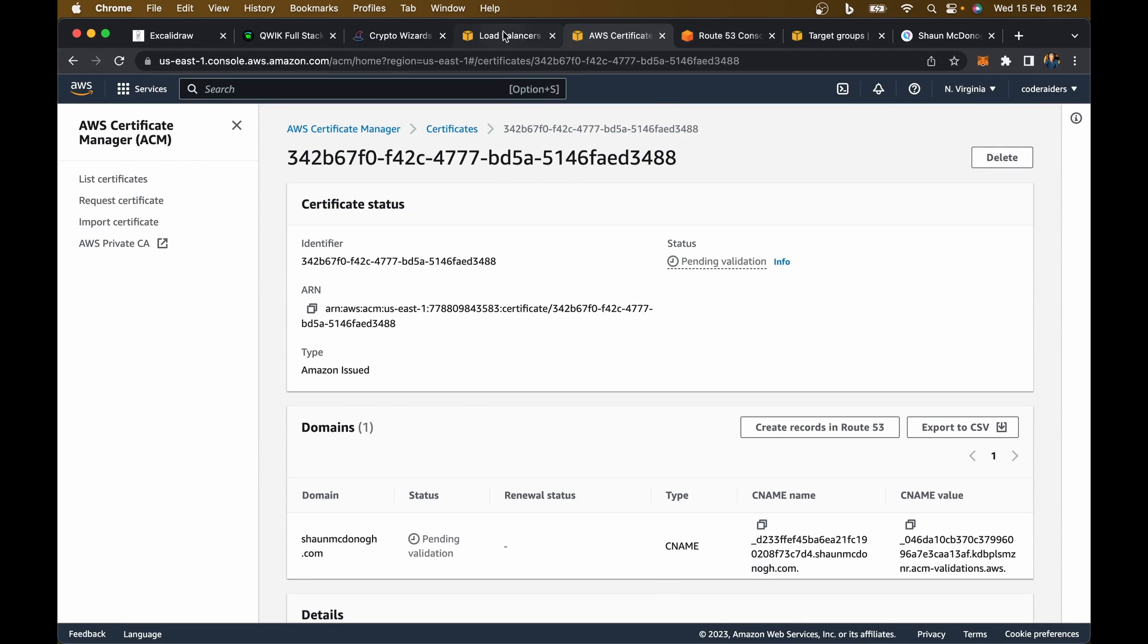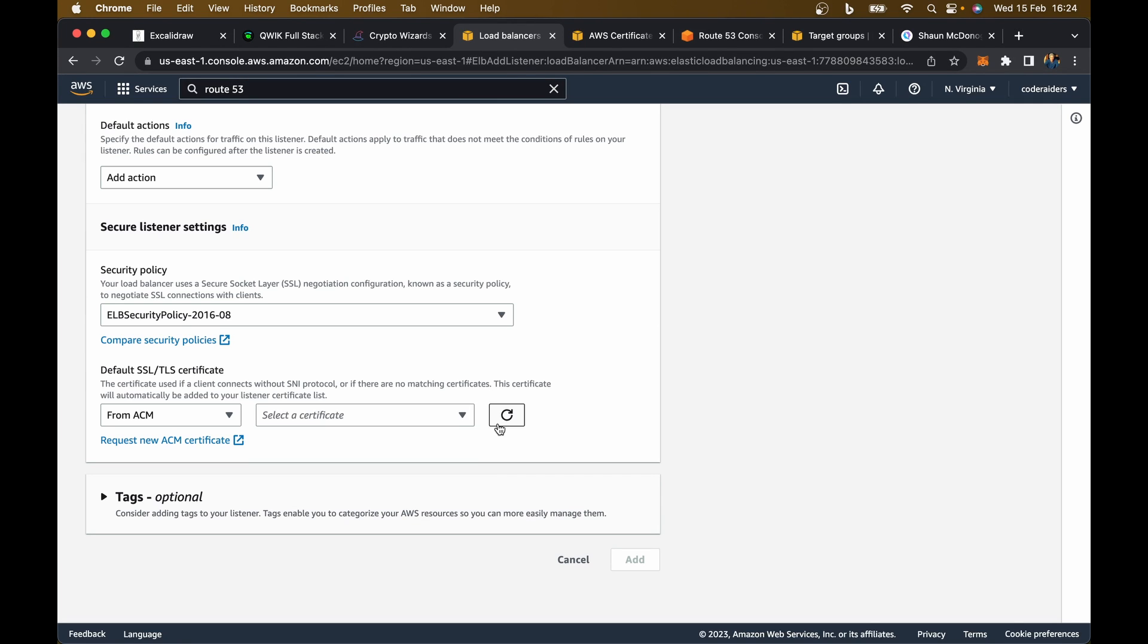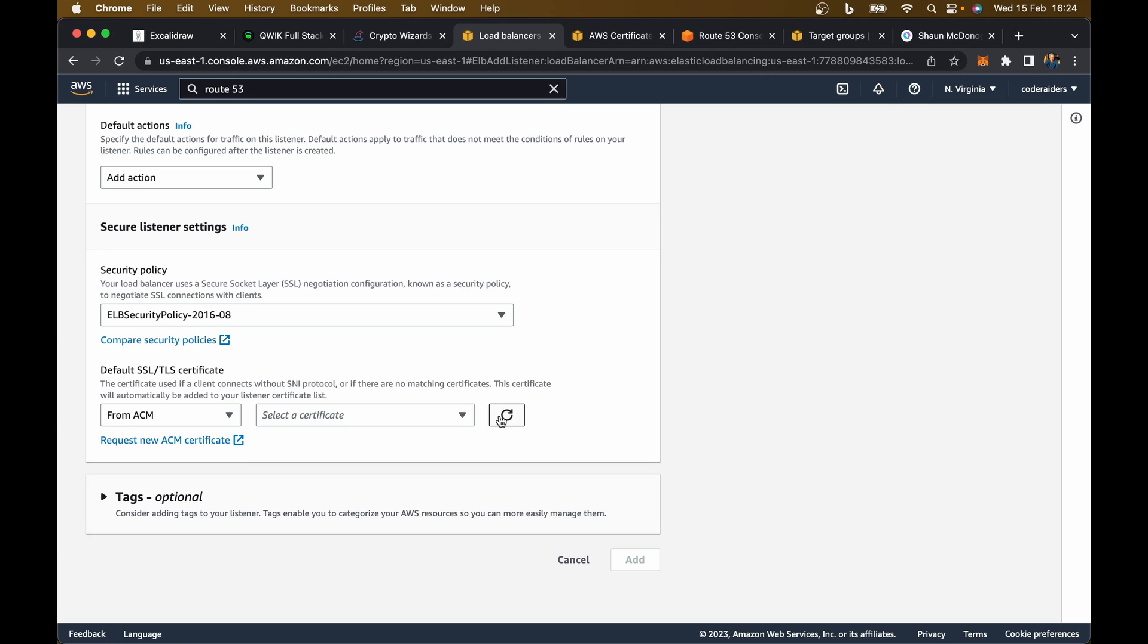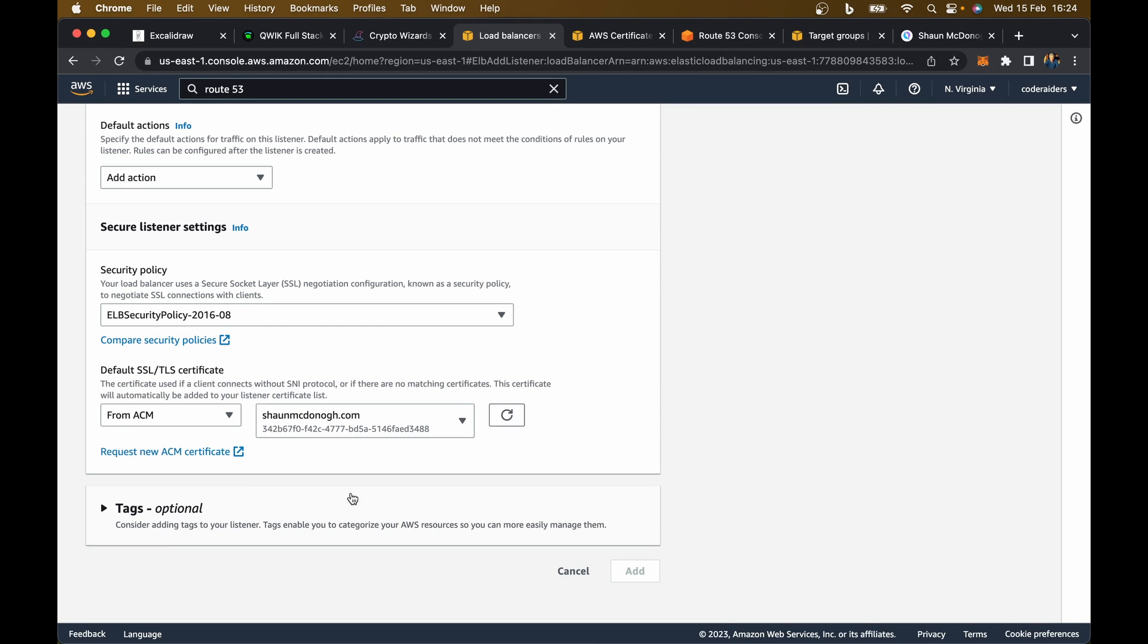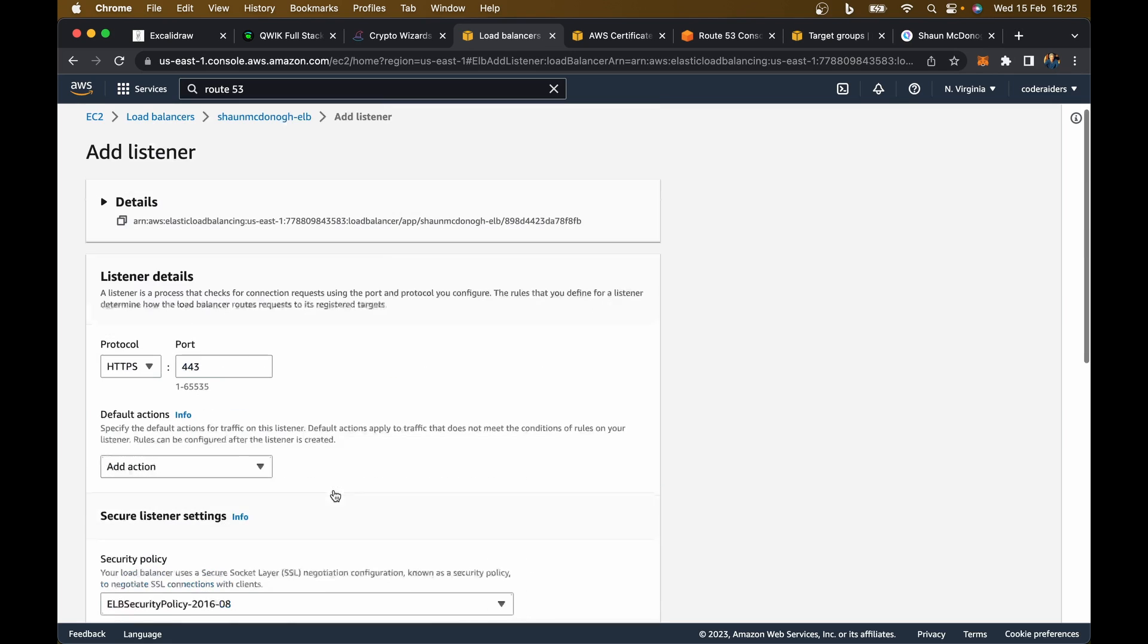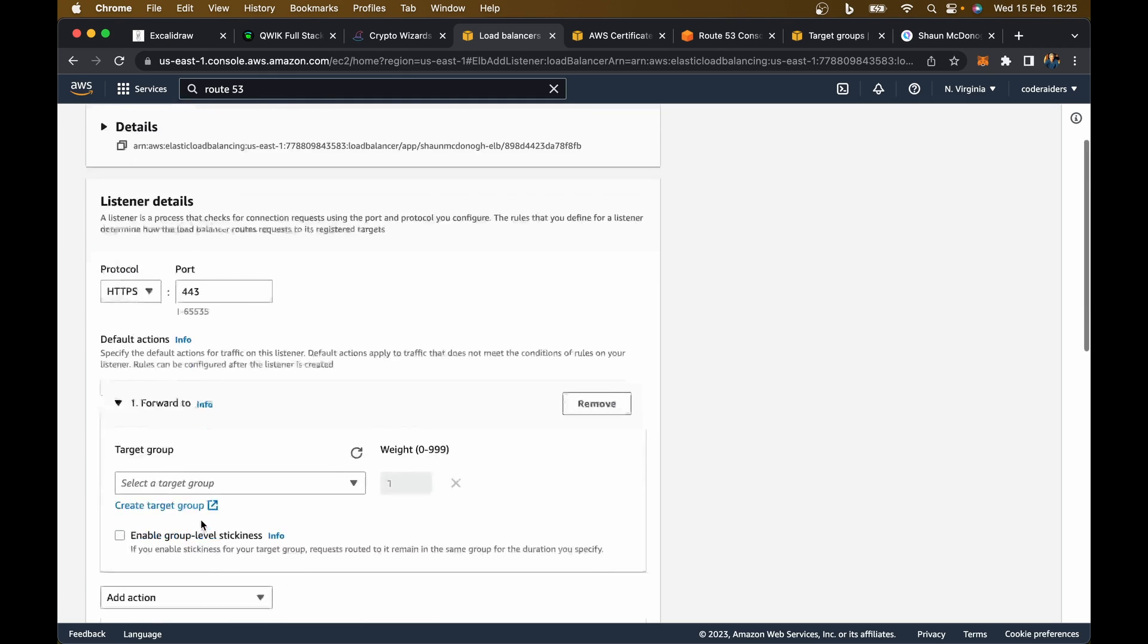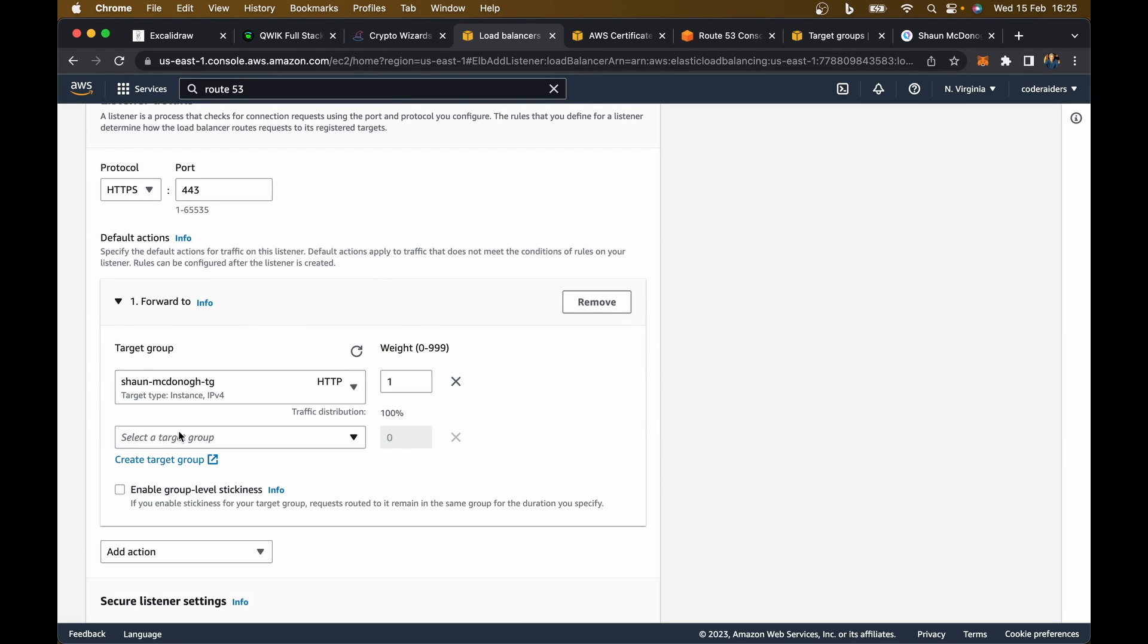I can go back to my load balancer that I'm setting up and hit refresh. In a minute I should see my Sean McDonough one pop up. There it is, Sean McDonough.com. That takes about 30 seconds. I've created my SSL certificate. I can select that here. We are almost good to go. I just need to add my action over here. This is going to be forward to a target group. I want to forward it to my Sean McDonough target group.